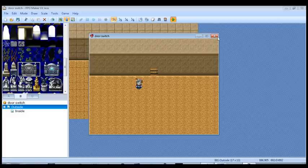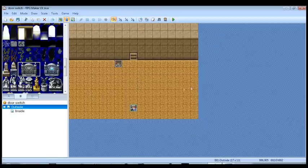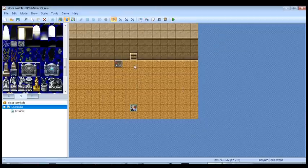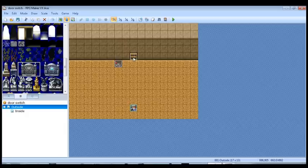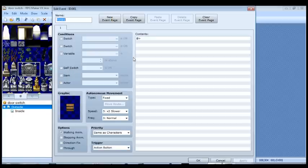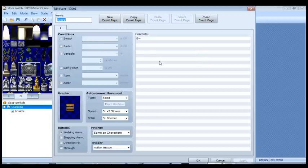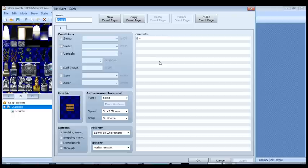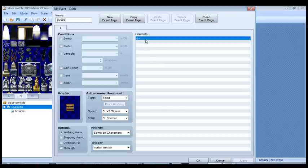And just so we can play test the switch and make sure the switch works the way we want it to. We'll just walk over here and make sure the switch plays the noise that we want. And it does. So we're good. Now we're going to edit the door event, which is slightly more complicated. So I'm going to double click the door.